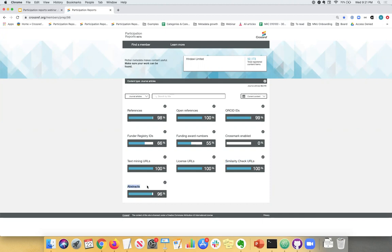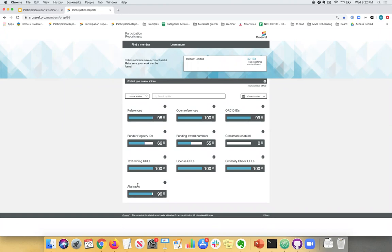And last but not least, abstracts. Abstracts are really important because they give more information to your reader about what content they're reading or what content they might be searching on. So it makes your articles more discoverable. So it's quite important to include abstracts. So if you have them, you should send them to us definitely. So that is the last key element. But all of these elements make your content more discoverable. And as long as you're adding more metadata, it just puts you on the map and lets others find you more easily.